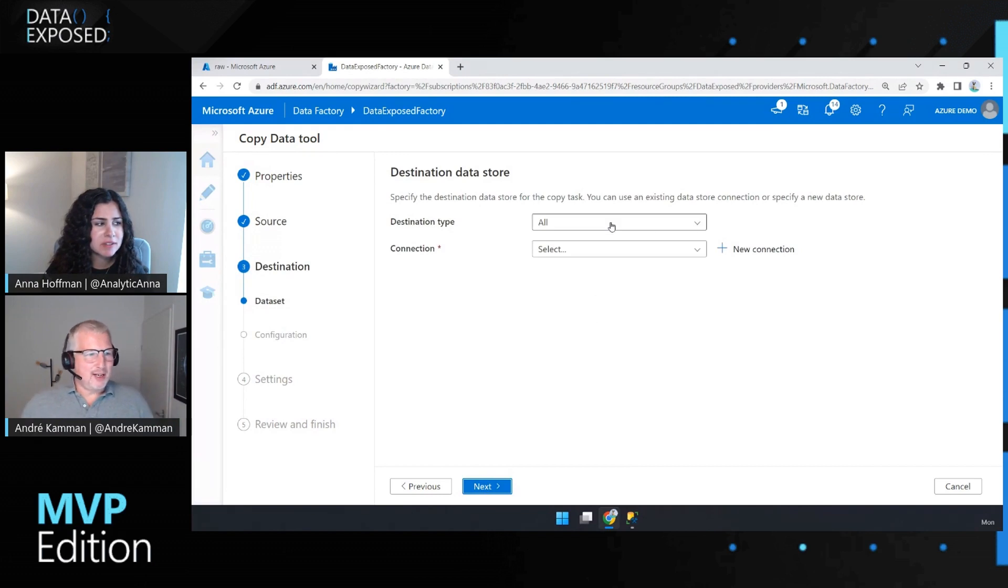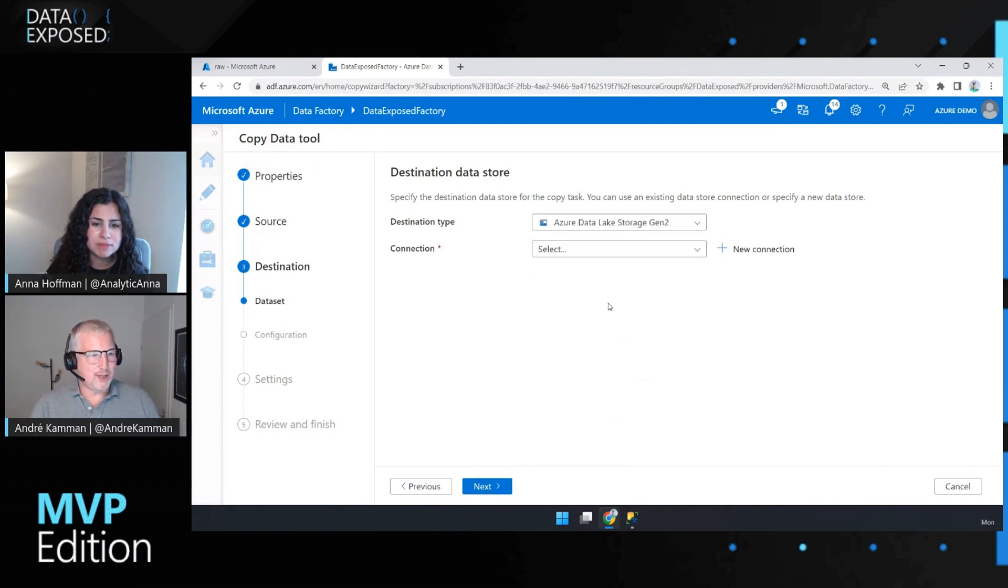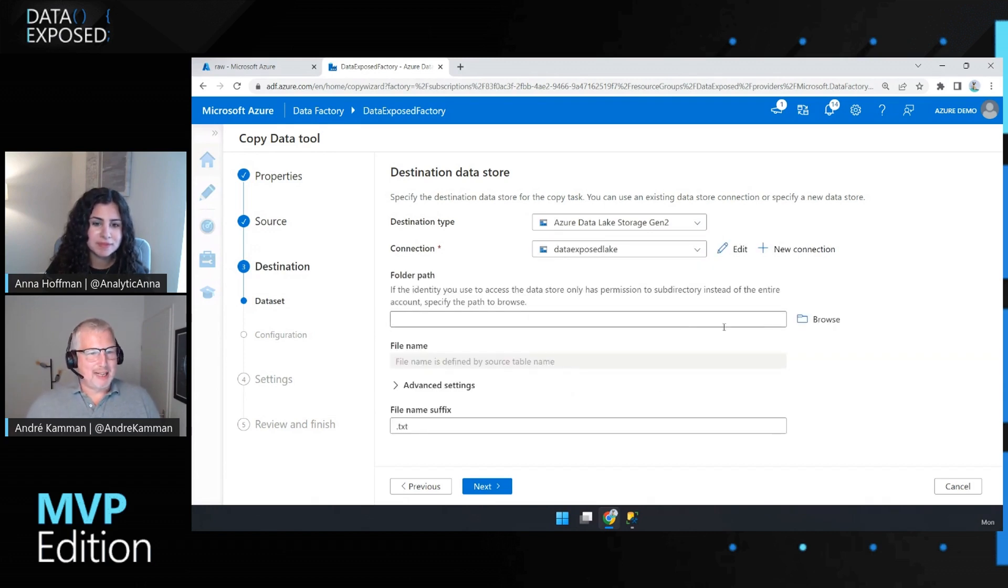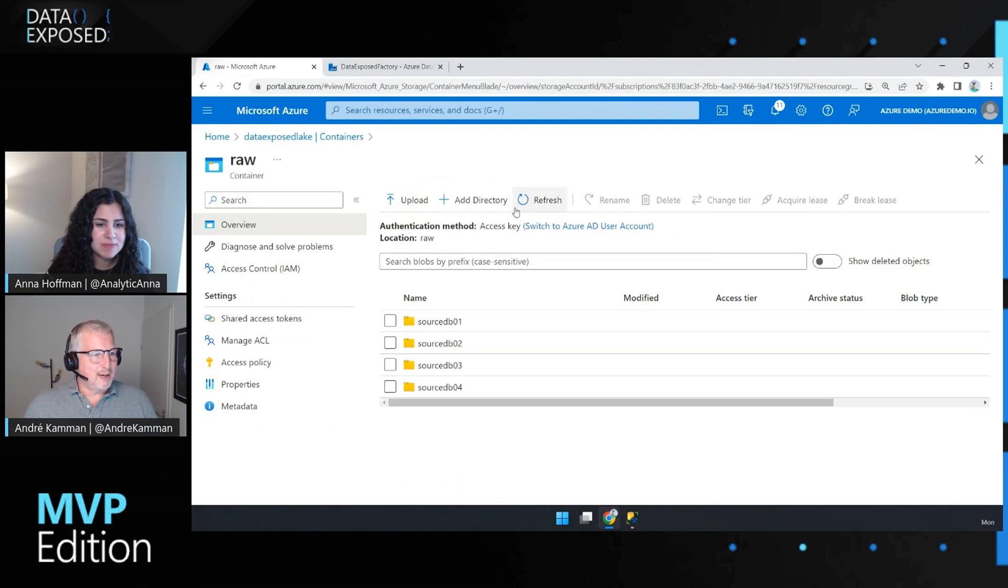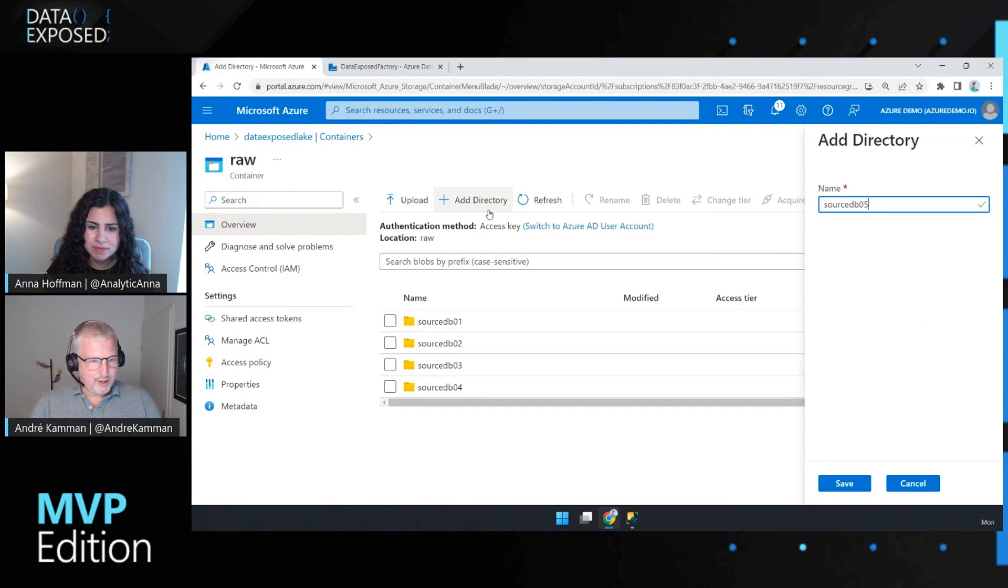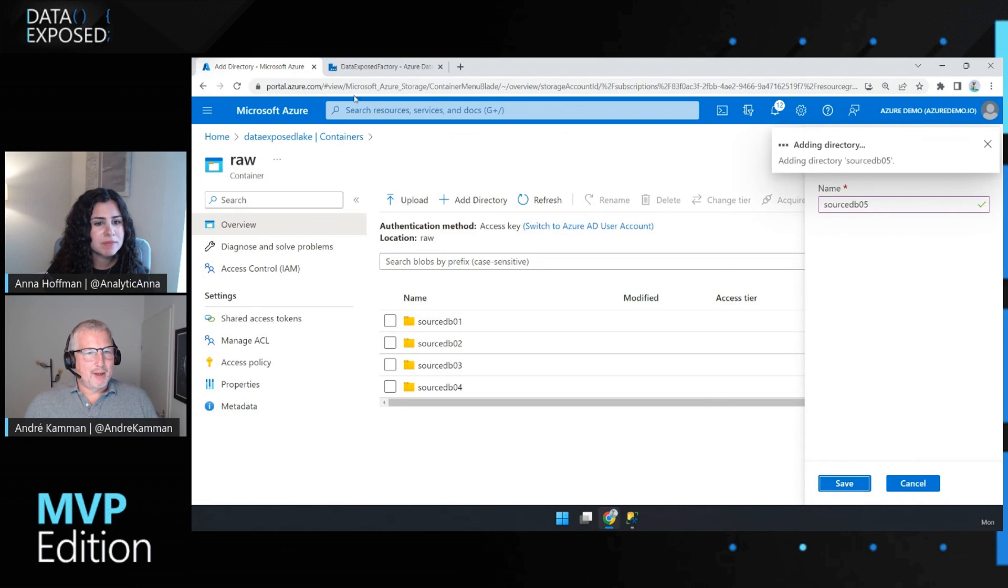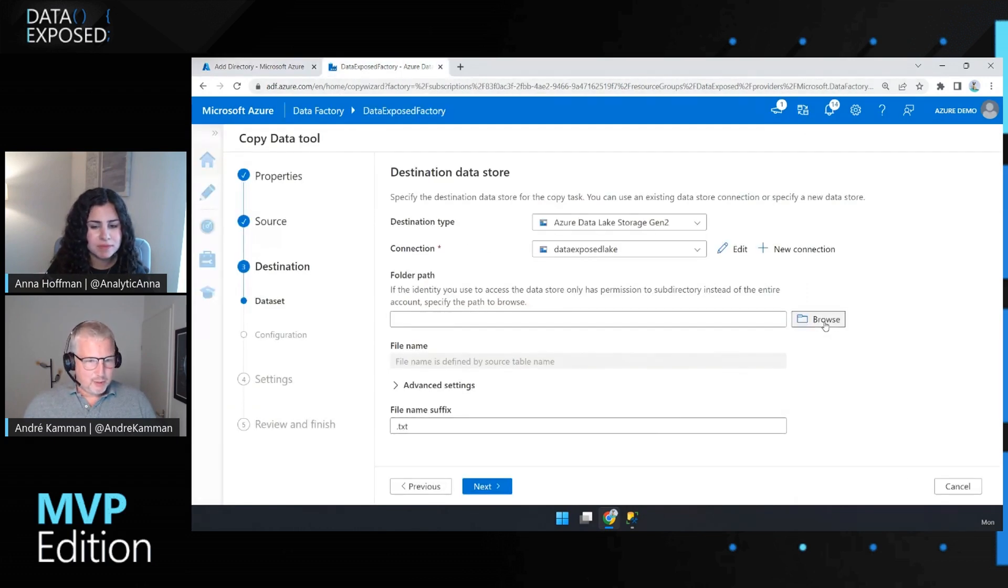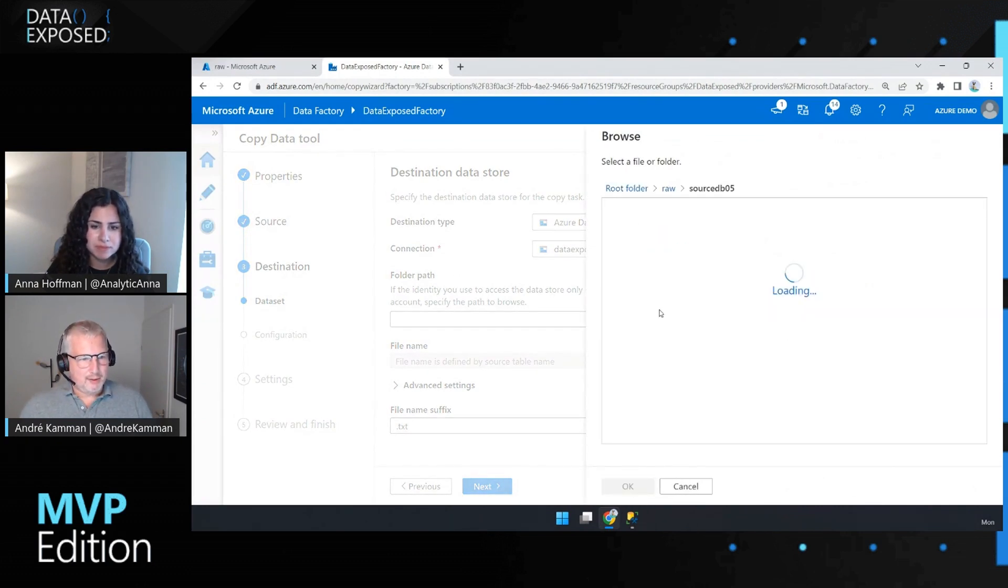And then destination, I'm going to pick my storage. So Azure Data Lake Storage Gen 2, obviously. And I've got a data exposed lake. And that just looks like this. I've got some source DBs already here. So I'm going to add a directory. I'm going to call it source DB 05. Make a directory there to save my data in. And when I go here to browse, I should be able to select it. There we go.